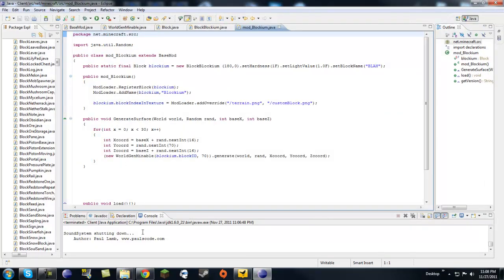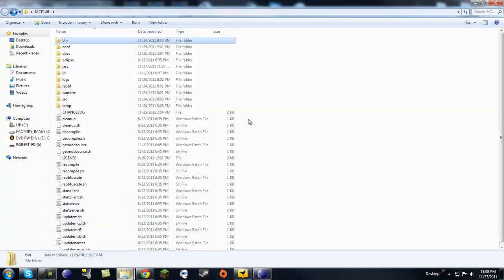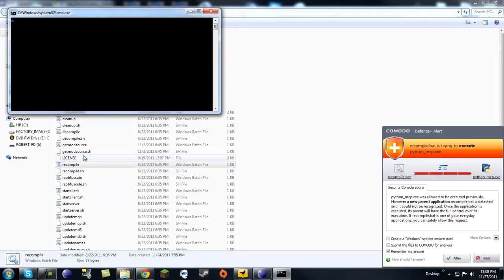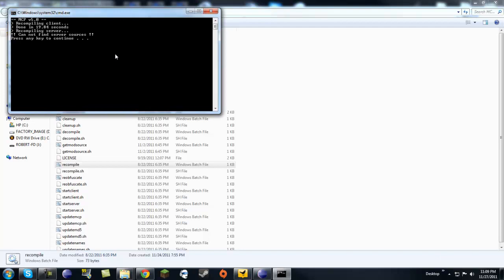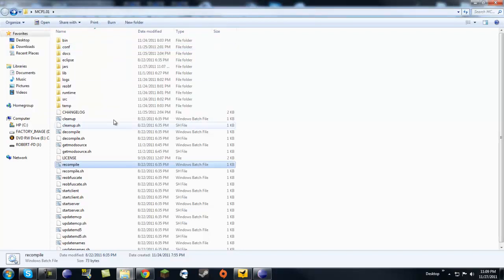Save everything, then go to MCP and recompile. Hopefully it won't take as long. It recompiled fairly quickly — a lot better than the thousand seconds it took on my flash drive, which confirms that was the issue.